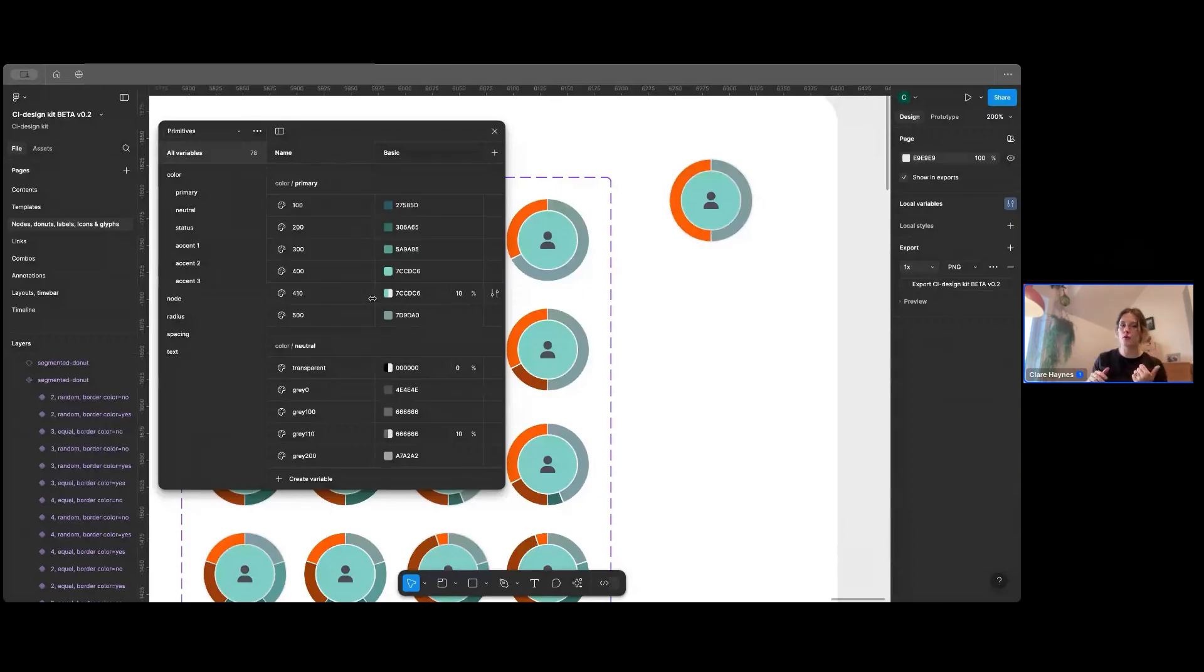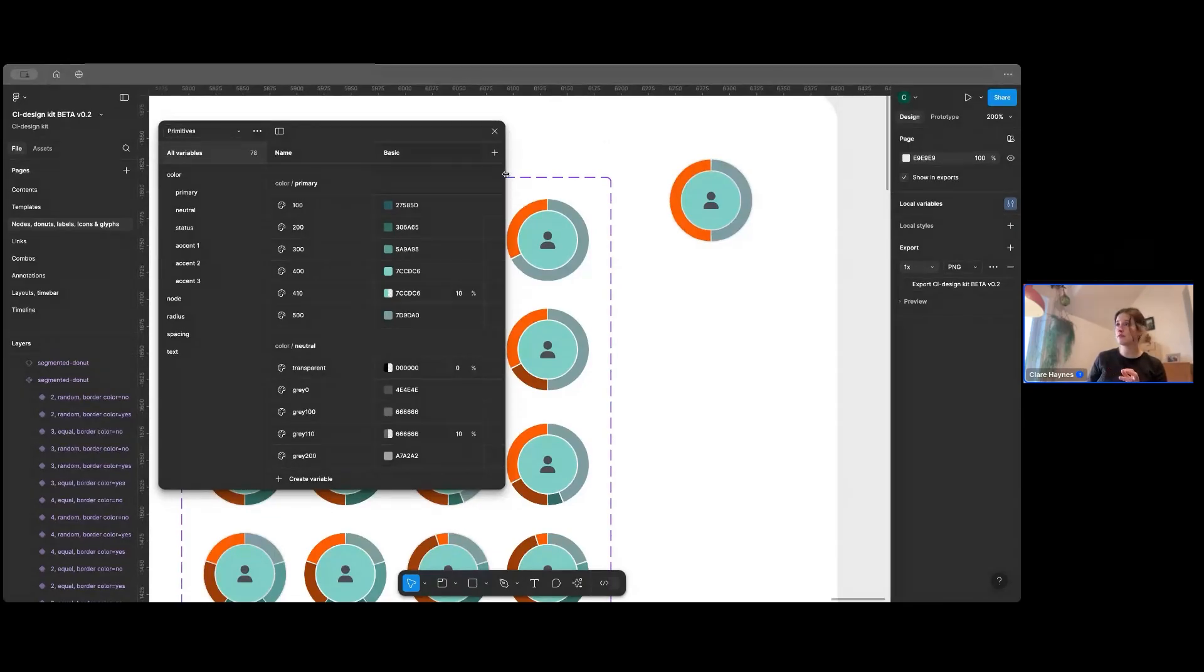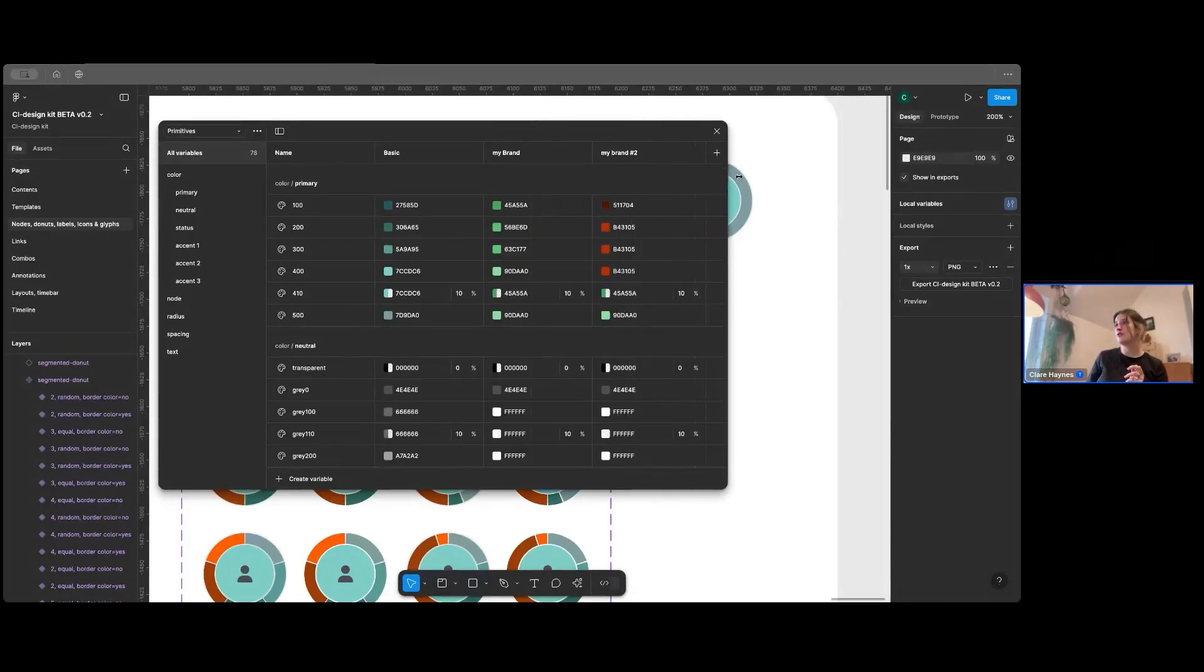And it's kind of up to you how you use this part. So you could replace all the basics. You know, you're only working on one brand. You can just put that in. Or, of course, if you're working on a couple of brands, you want to test it on a few different ones. Then you can add modes.